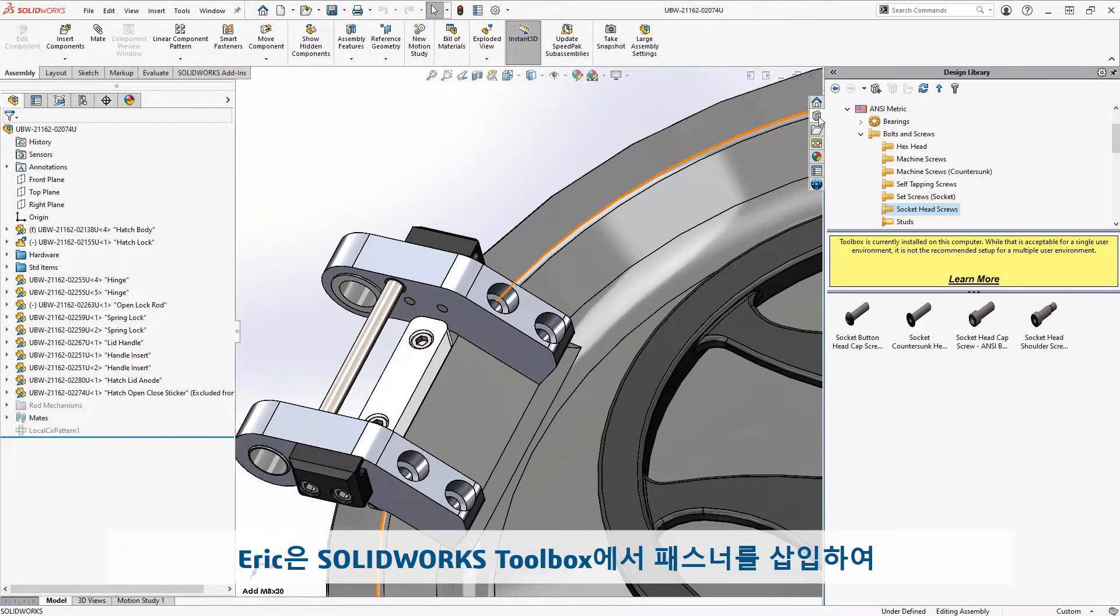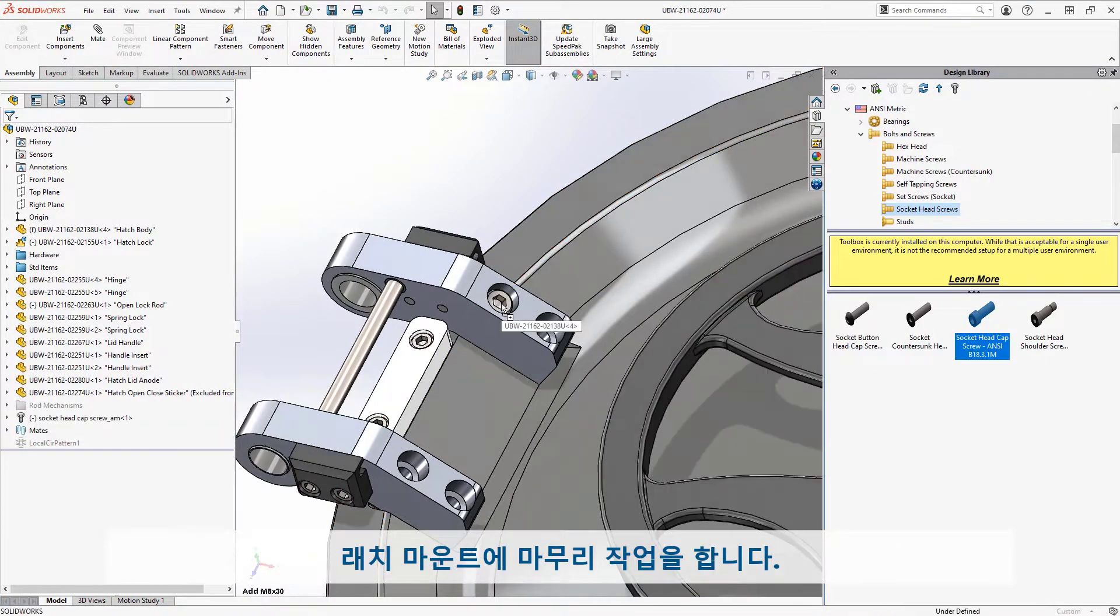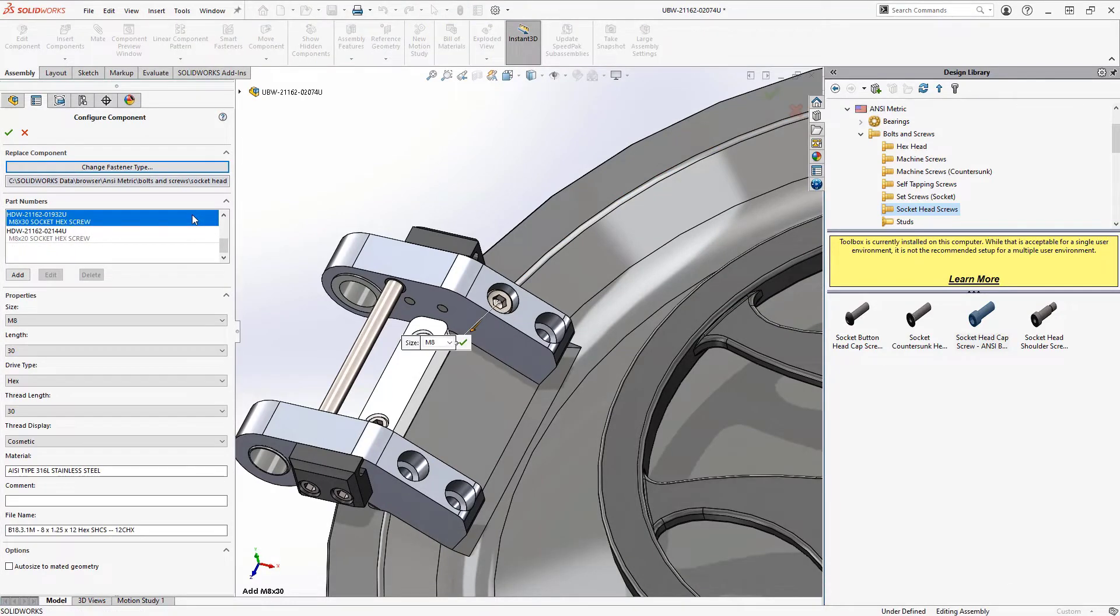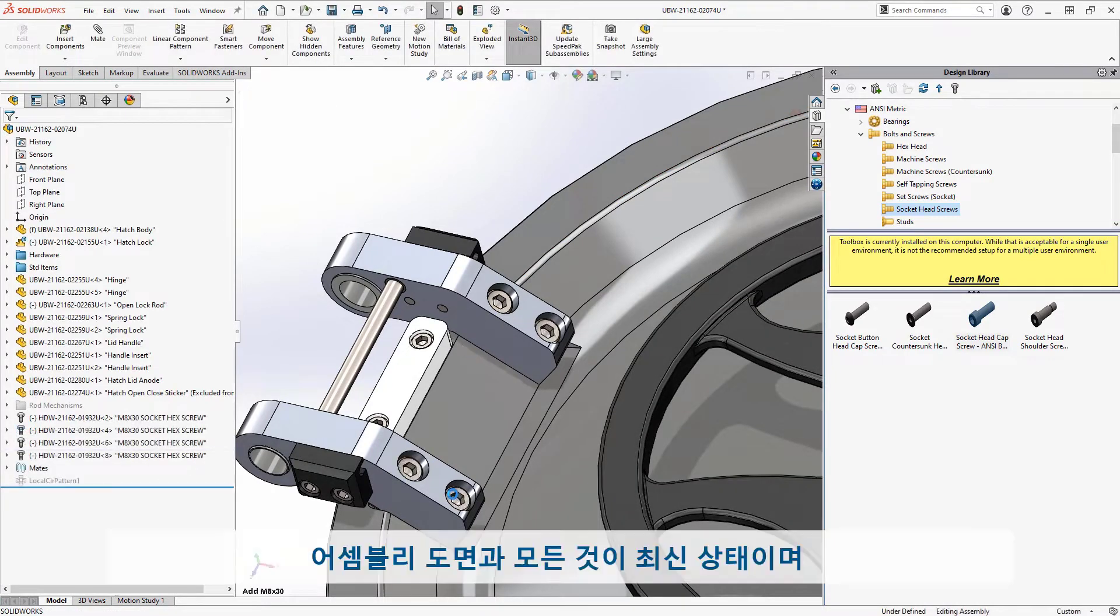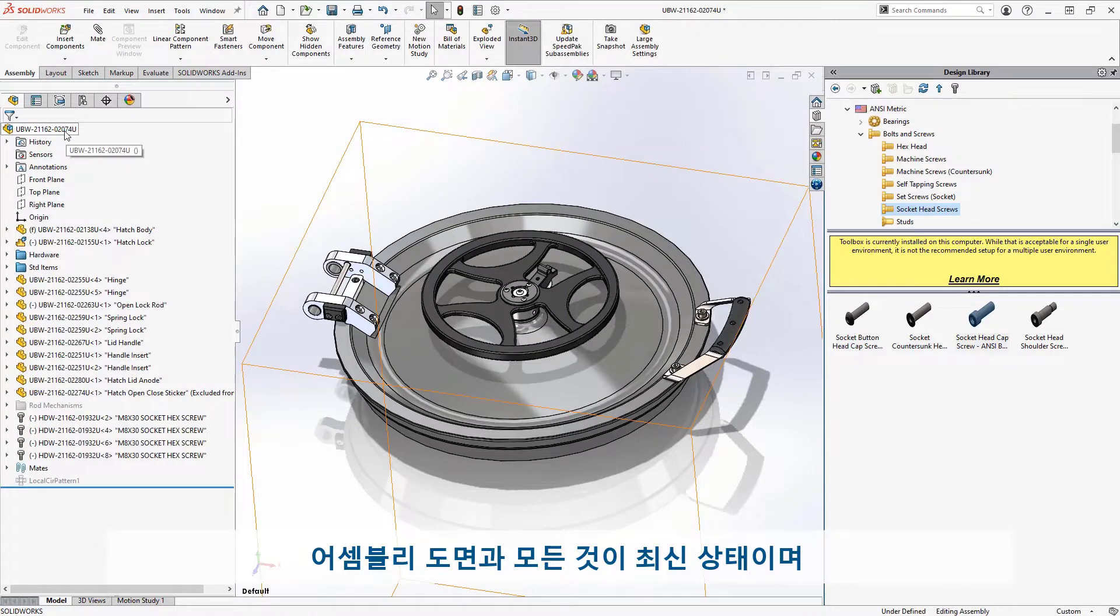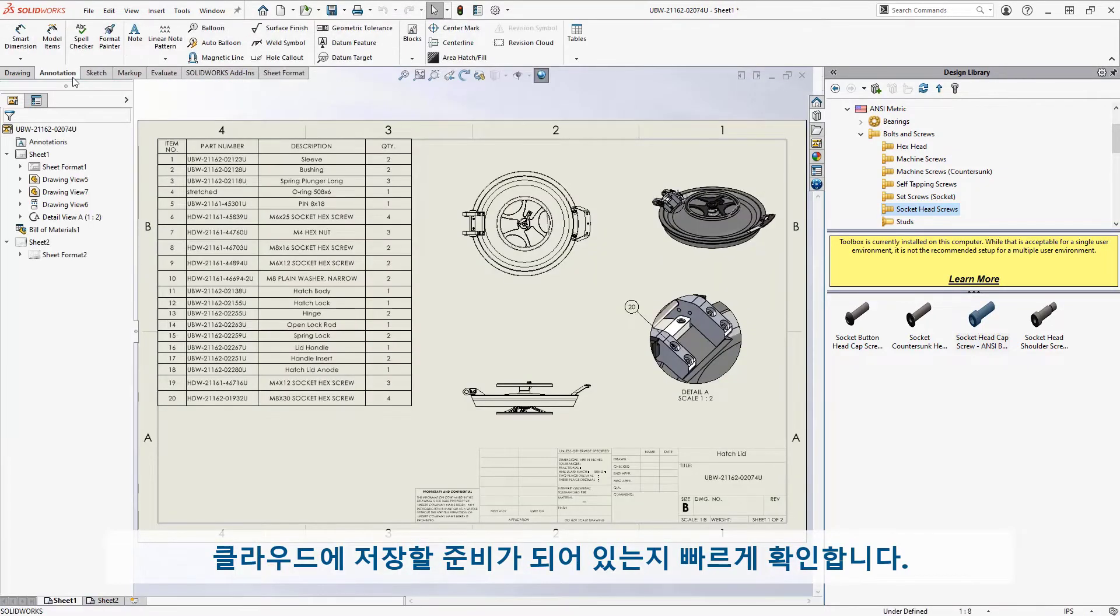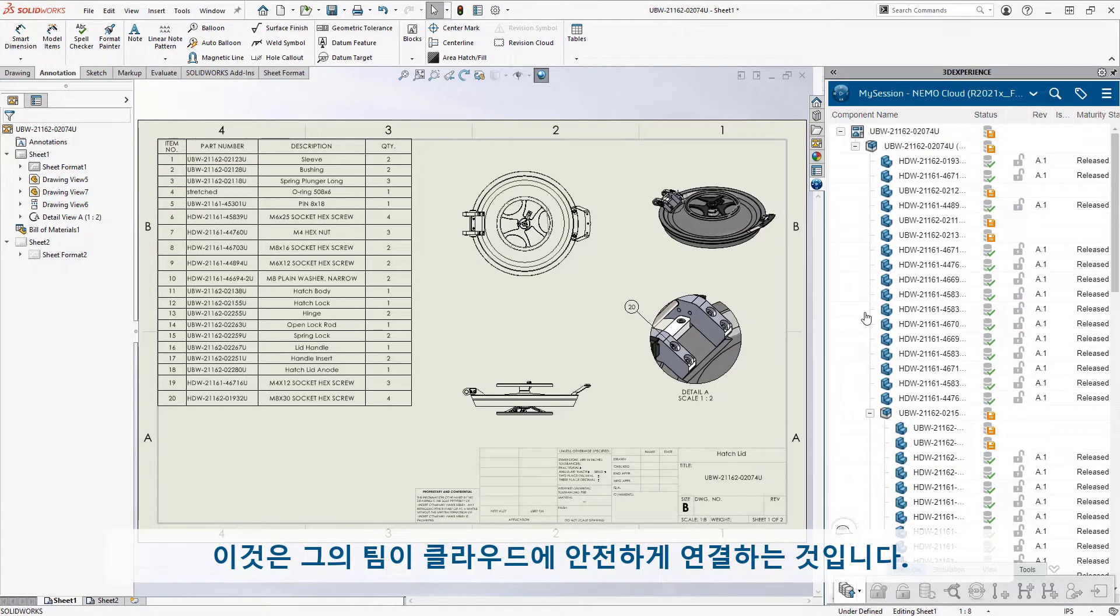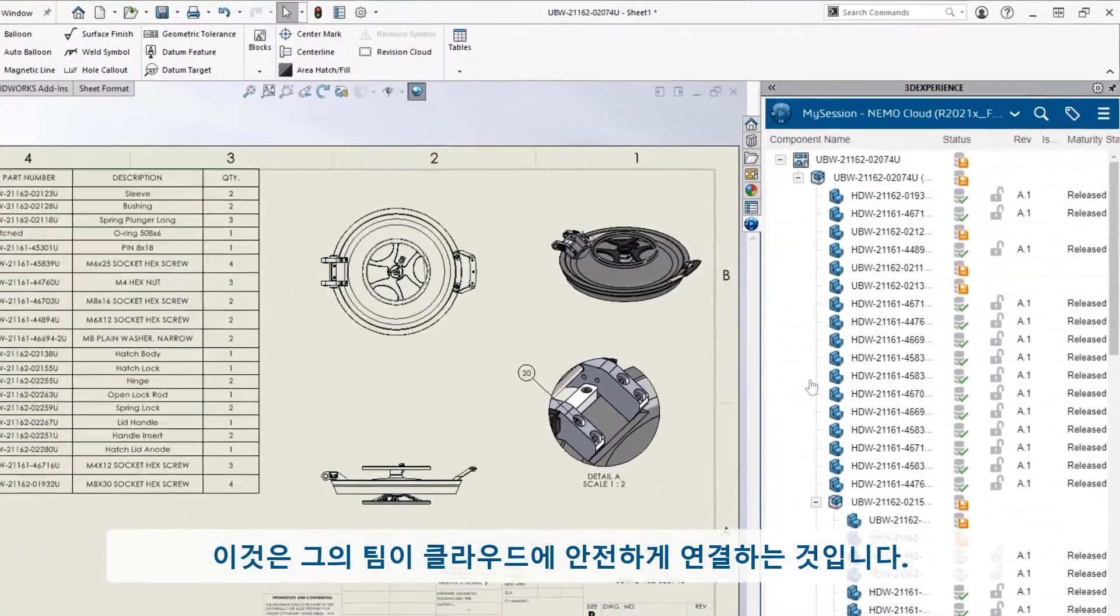Eric puts the finishing touches on the latch mount by inserting fasteners from SolidWorks toolbox. A quick check on the assembly drawing and everything is up to date and ready to save to the cloud. First, he logs into the 3D Experience platform. It's his team's secure connection to the cloud.